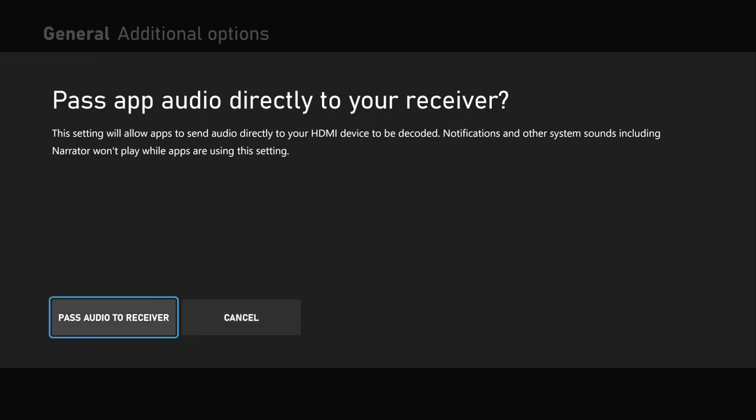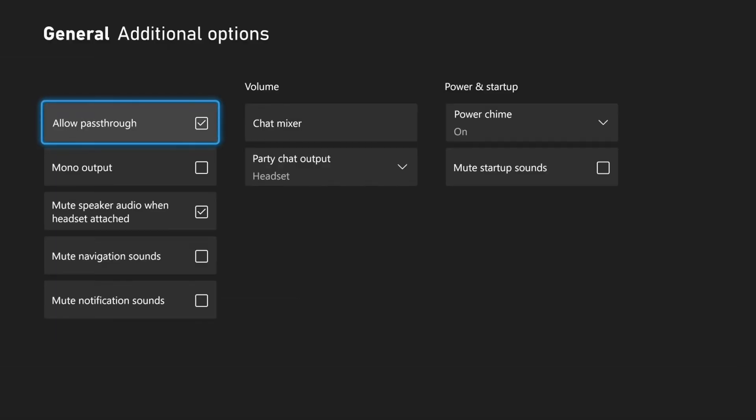So just go to the Pass Audio to Receiver and checkmark this. And that setting will now be on.